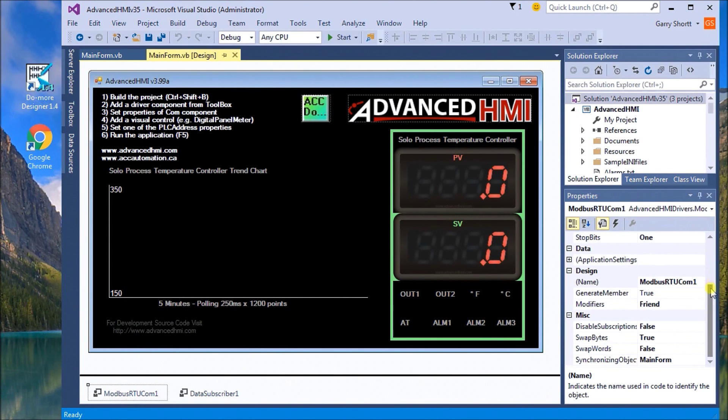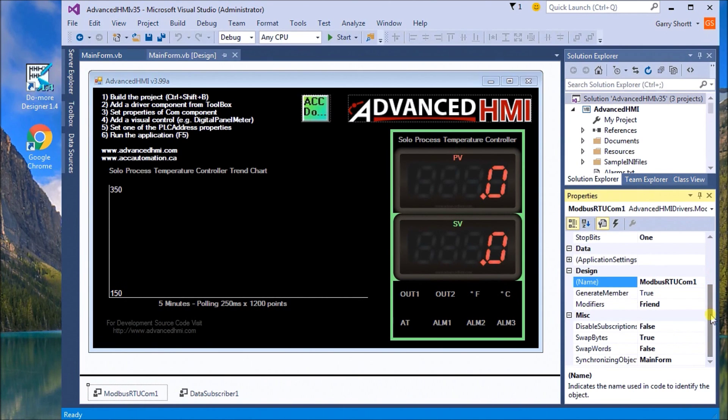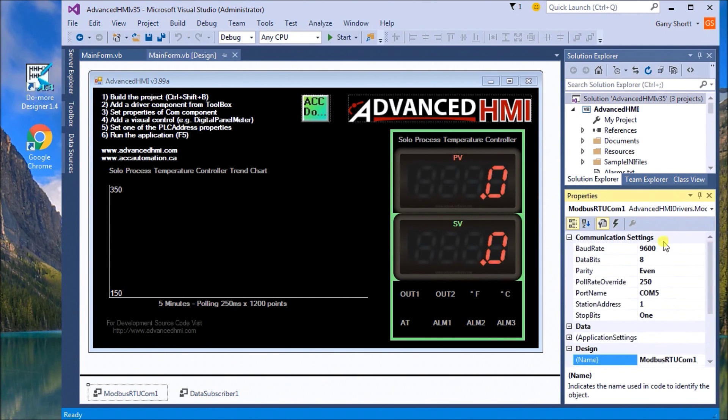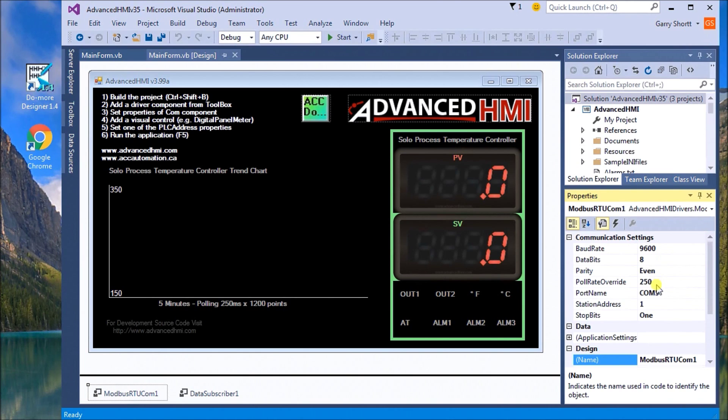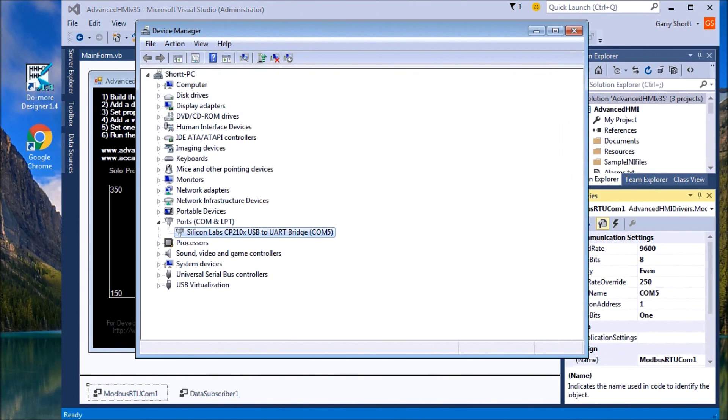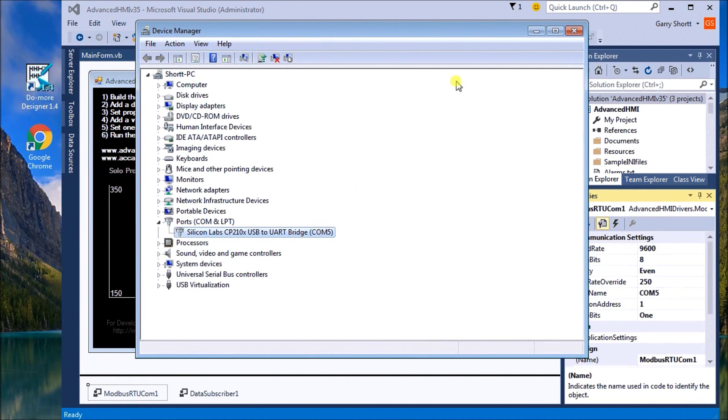Our project itself has the Modbus RTU comm, and on it we have our communication settings: 9600, 8 even, our polling rate is 250 milliseconds, we have com port number five. What we're going to be using is a USB to RS-485 communication port, and if we look up our device manager in our computer, I can see that port is coming in at com number five.